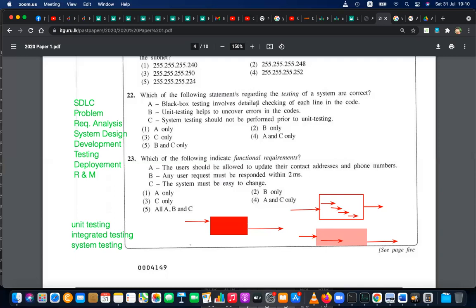Black box testing does NOT do a detailed check of each line in the code — so answer option A is wrong, meaning options 1 and 4 are wrong. Unit testing helps uncover errors in the code — that is correct, because in unit testing you mostly do white box testing. System testing should not be performed prior to unit testing — normally the testing order is unit testing, then integration testing, then system testing.